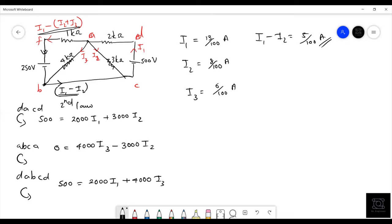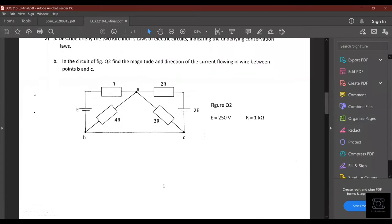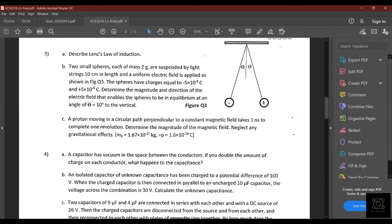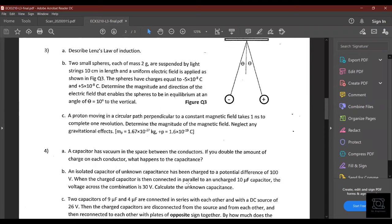Lenz's law: due to a varying magnetic field, an induced current is produced such that it opposes the variation in the field. That's the essence of Lenz's law.